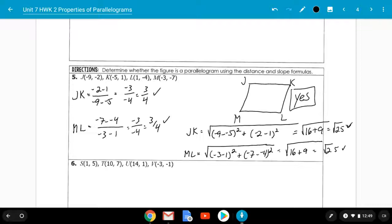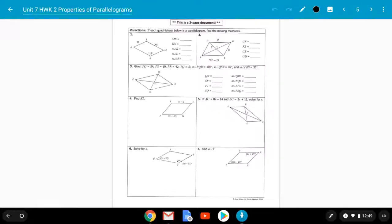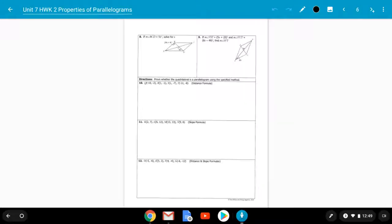That, boys and girls, is how you prove whether a figure in the coordinate plane is a parallelogram or not — three different methods. For homework, do numbers 10, 11, and 12 in the same packet. You'll be told which method to use. Your setup is still the same: draw your figure, pick a corner, label it, go clockwise or counterclockwise, then pick a pair of opposite sides and use the formula. When it comes time for the test, I don't care which method you use. This is Mr. Kizik, signing off.